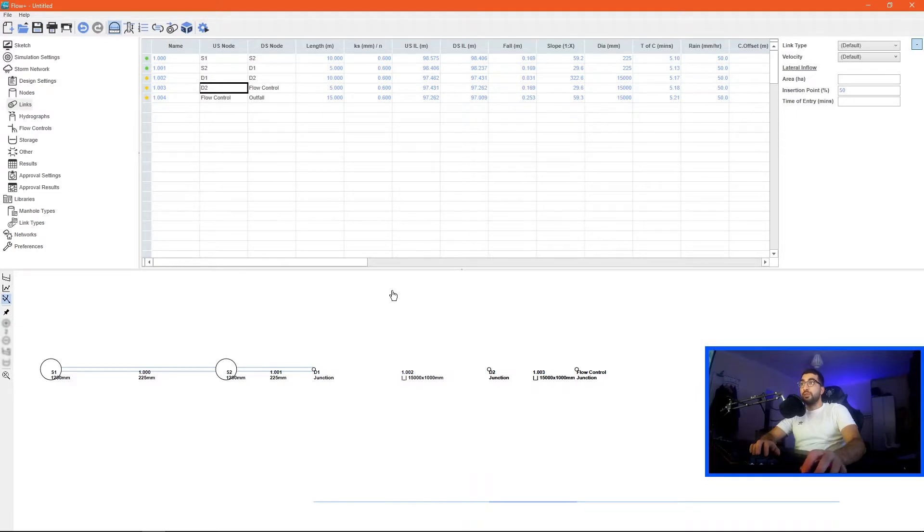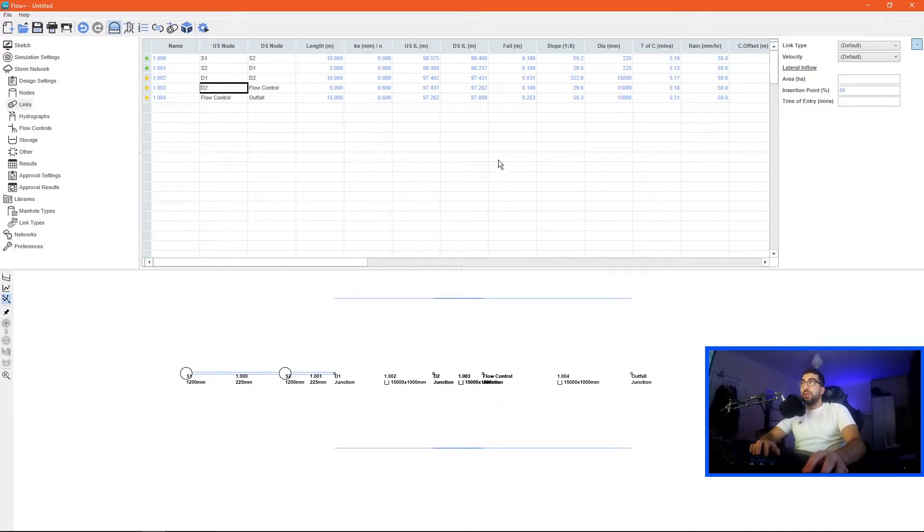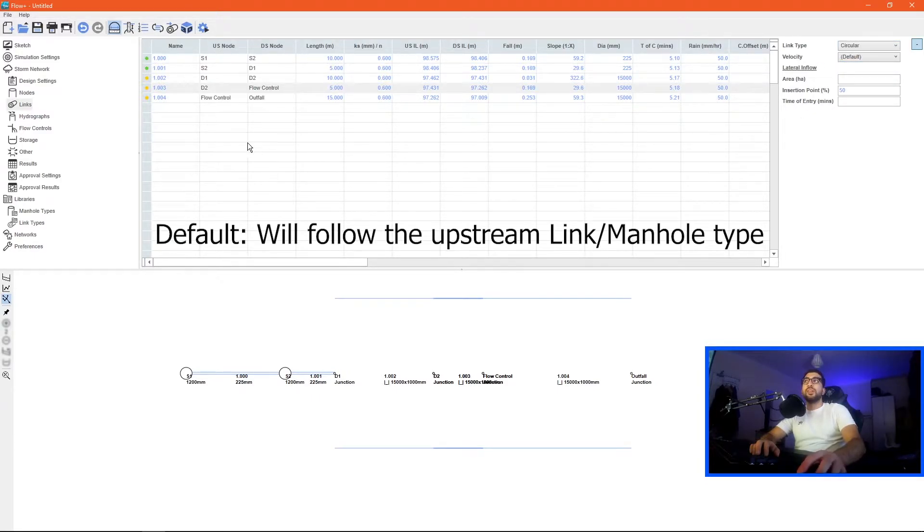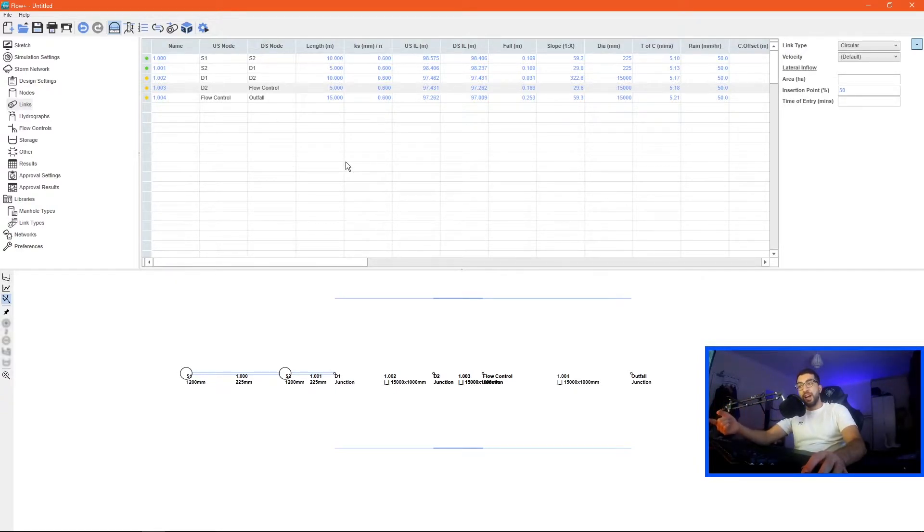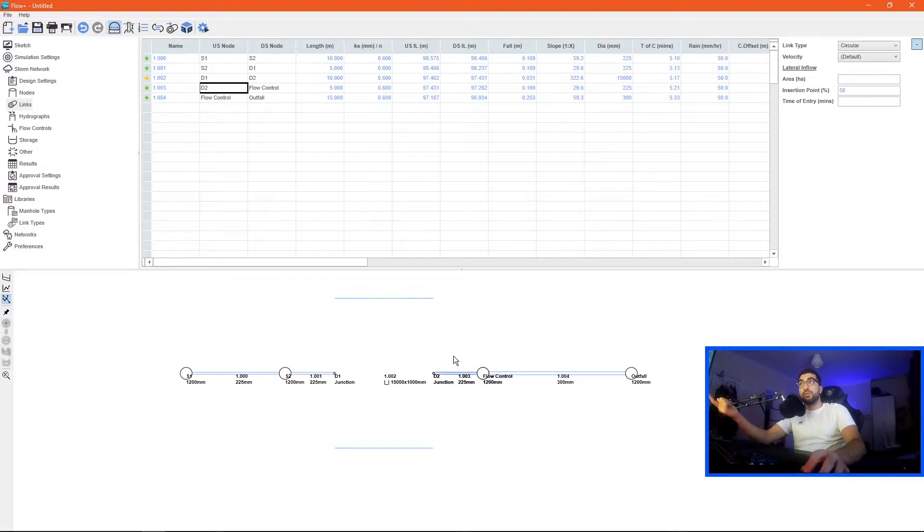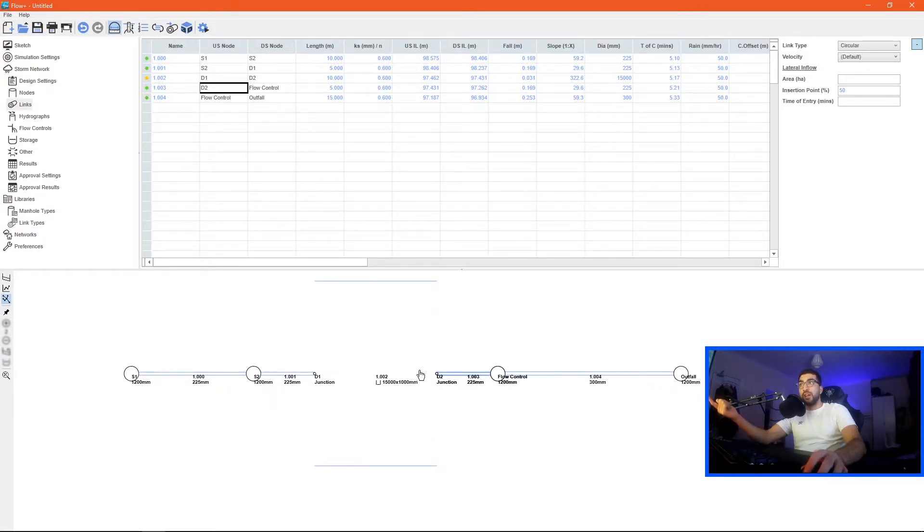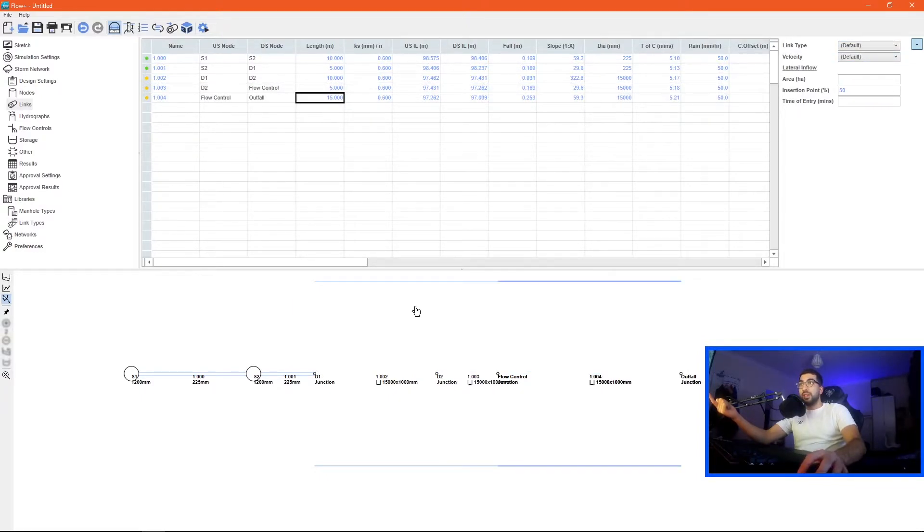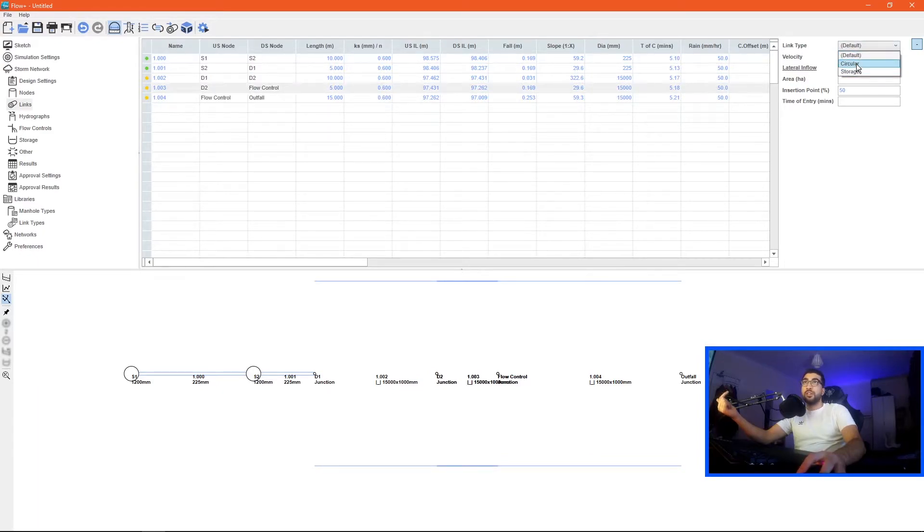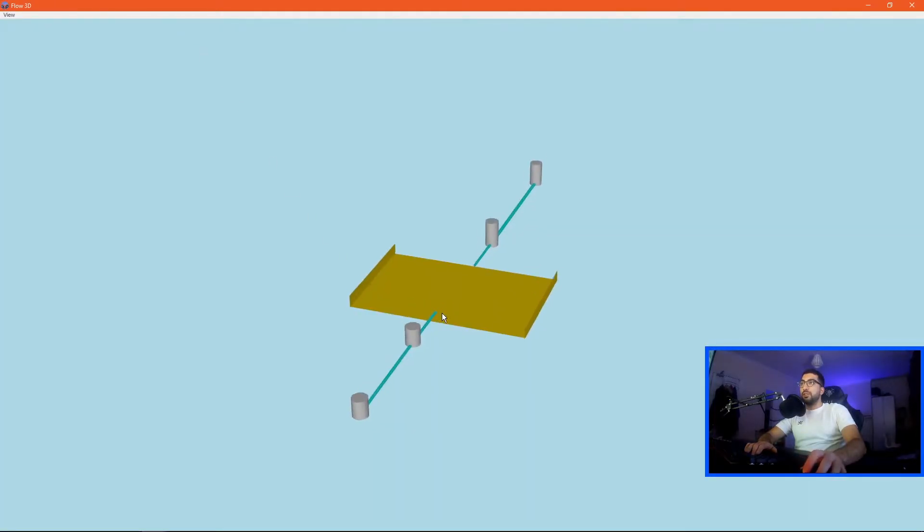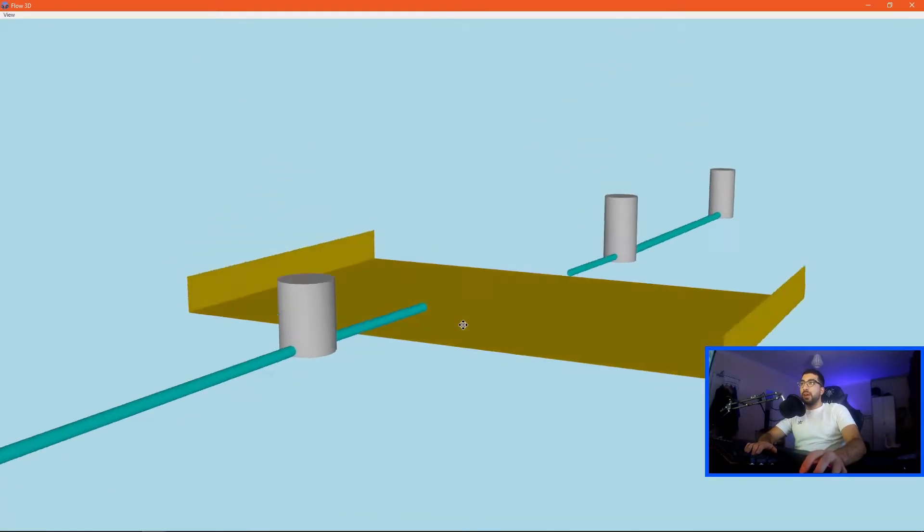From the link type specify storage, and then we go to d2. What's really important is to change from link type default to circular. The reason being is the default means it follows the previous pipe type. If the previous pipe type was storage, then it continues as storage. But once we click on circular it stops it.